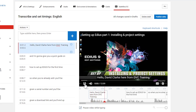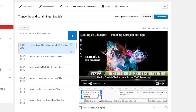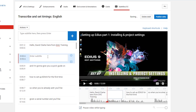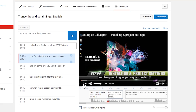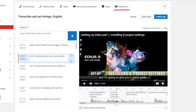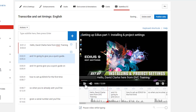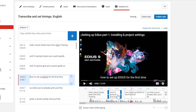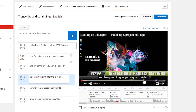I need another subtitle in there, so I'm going to press the little plus button and put in 'and I'm going to give you a quick guide.' But already I'm running into slight problems — I'm trying to drag the edge and it's not dragging. You can easily make an error and they suddenly disappear off the page, or you put things in the wrong place.